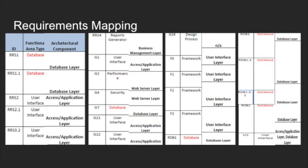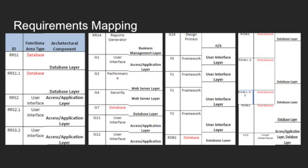The price table has seven service prices including room price which varies through four different seasons. In the requirement table, we add a column called architectural component which divides and separates the requirements into several layers. For example, the framework is on the user interface layer and the requirements with database in the functional area have the database layer. Furthermore, a lot of the requirements of the function area type user interface are divided into the access/application layer.